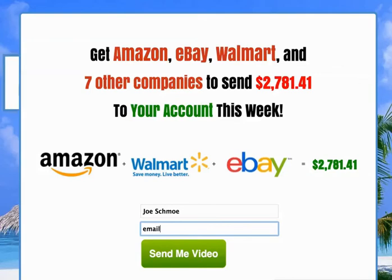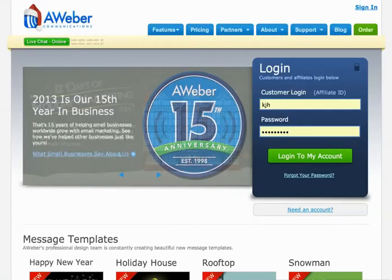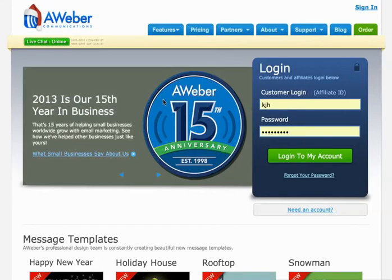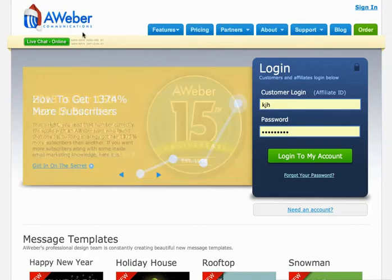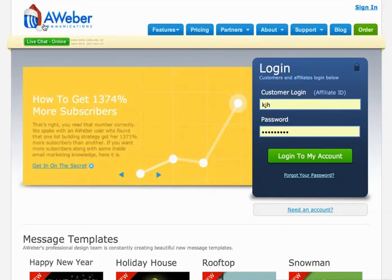So I want to show you — let's go back to setting up Aweber. If you don't have an Aweber account yet, this video is for you. Just go to setupaweber.com — just like you see it spelled here — to go set up your account.